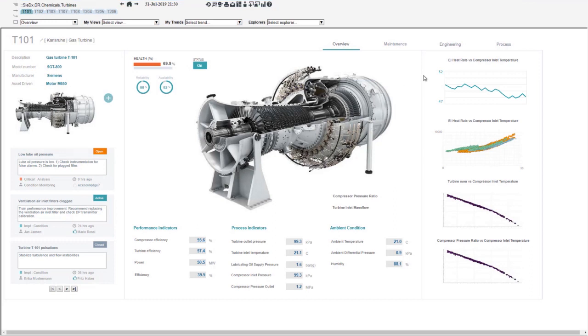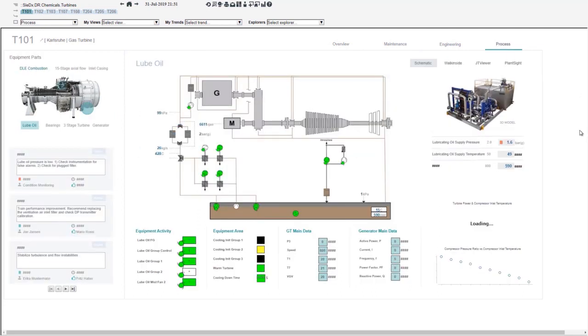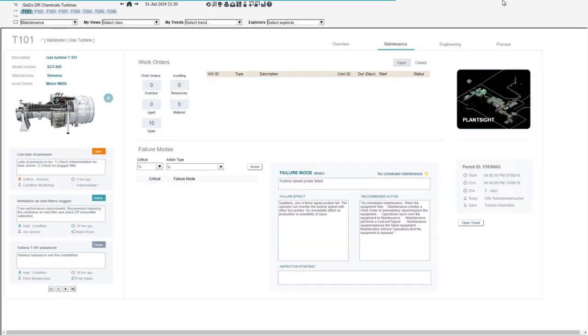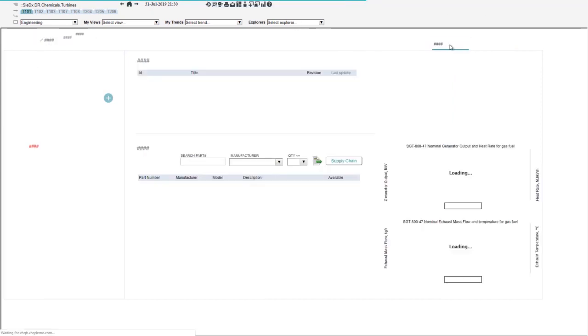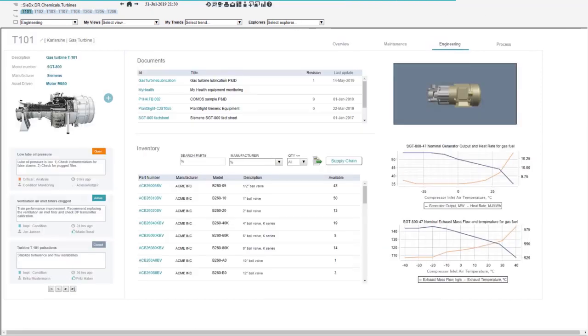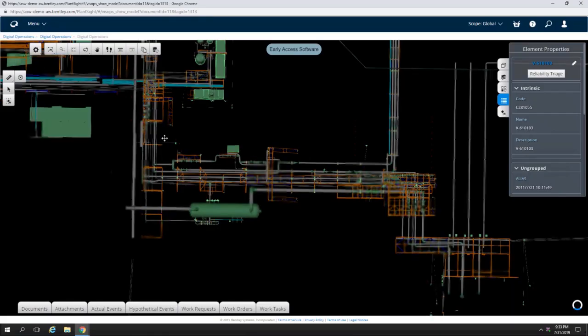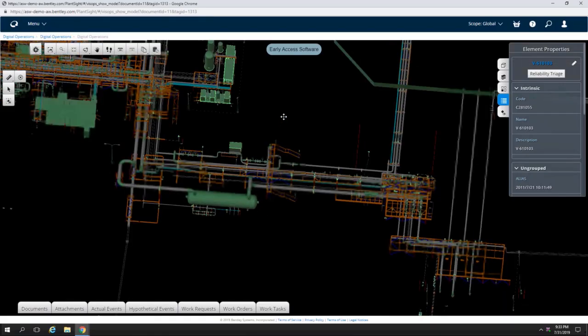As we see in this example here, we've got a turbine with all kinds of different information available. We have access to the process data, we have access to the maintenance data, we can go to the engineering environment with PlanSight here. We can see the failure modes and start doing some actual engineering work. It's interesting you're highlighting the failure modes because that's really where you can capture the knowledge of the expert on this equipment and make that available.